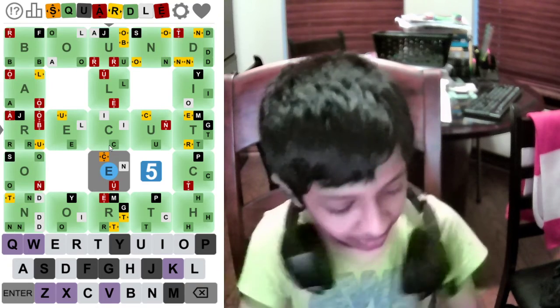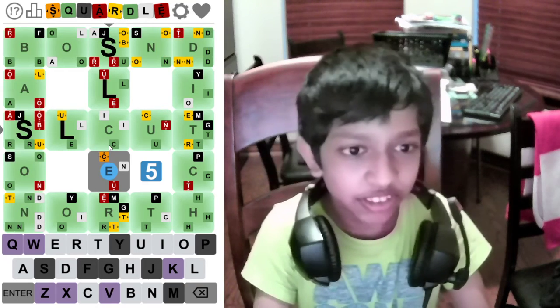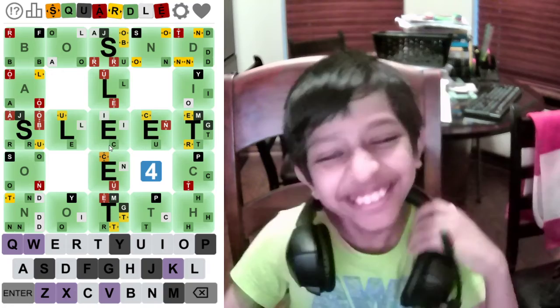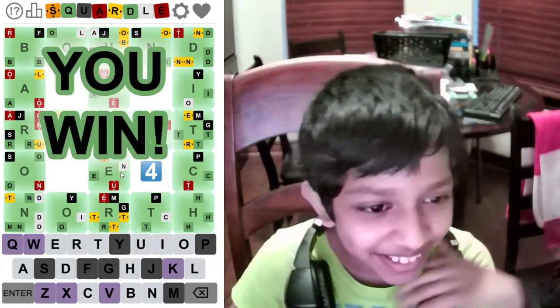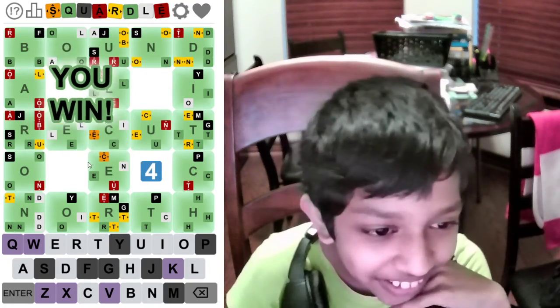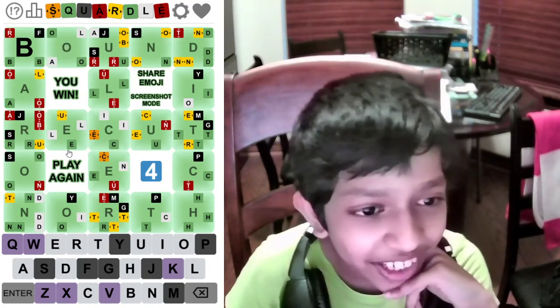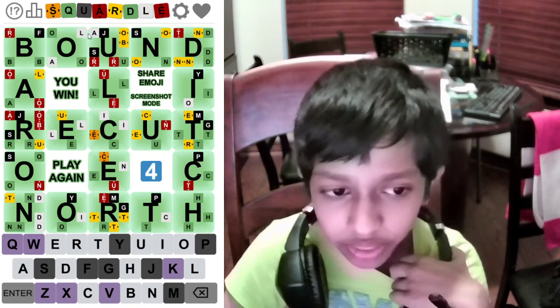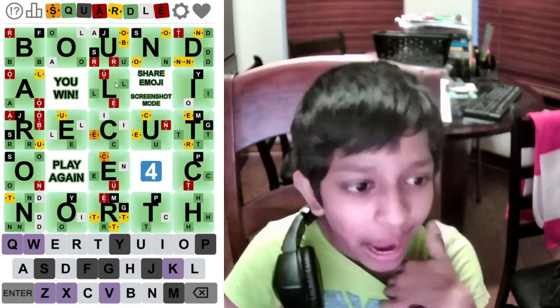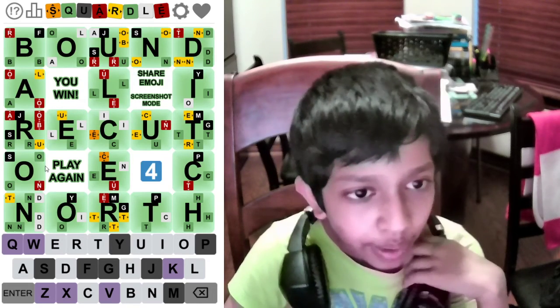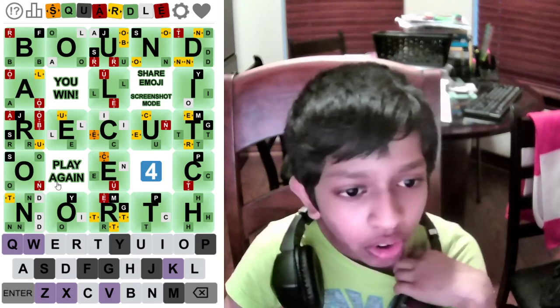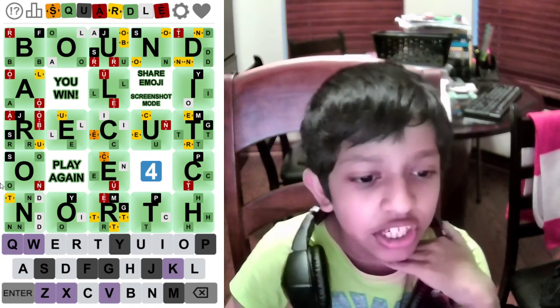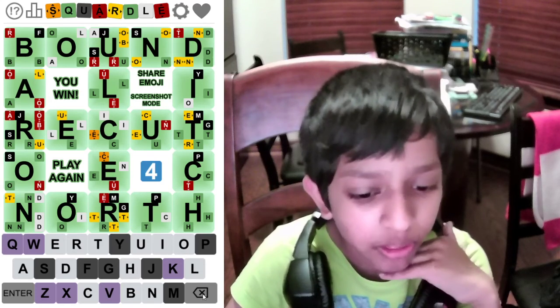You know what, I'm just going to do salutes. I don't know why I did salutes, I just wanted to. Okay, so that was the Squirtle for April 30th: bound, baron, uncle, recut, ditch, and north.